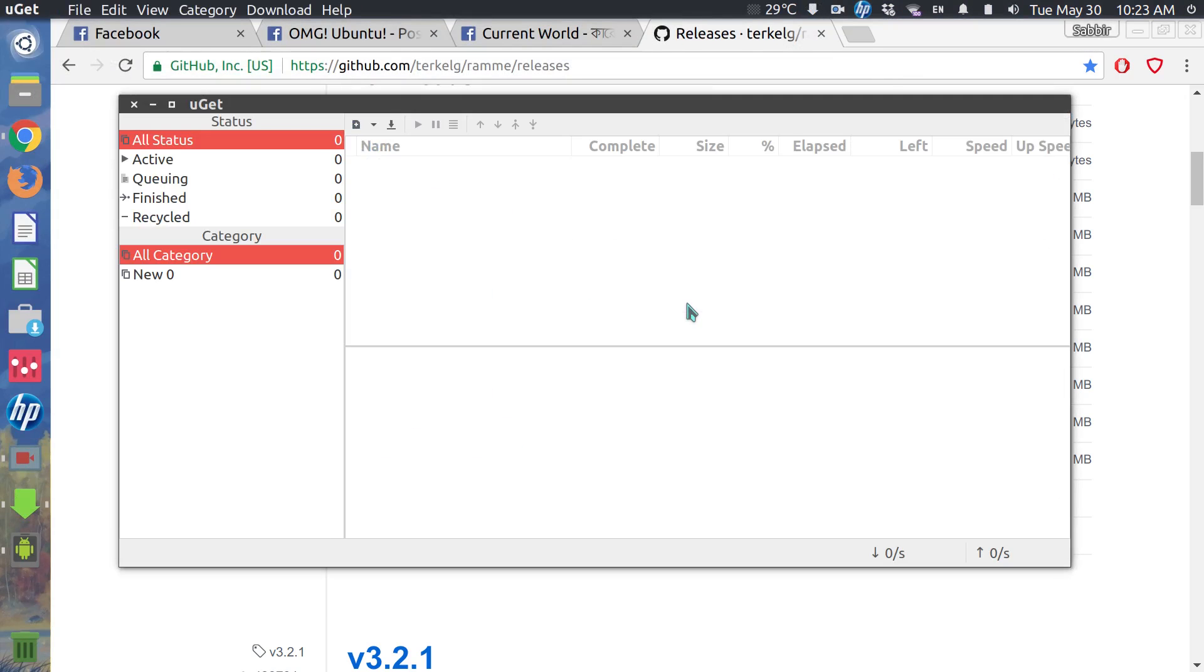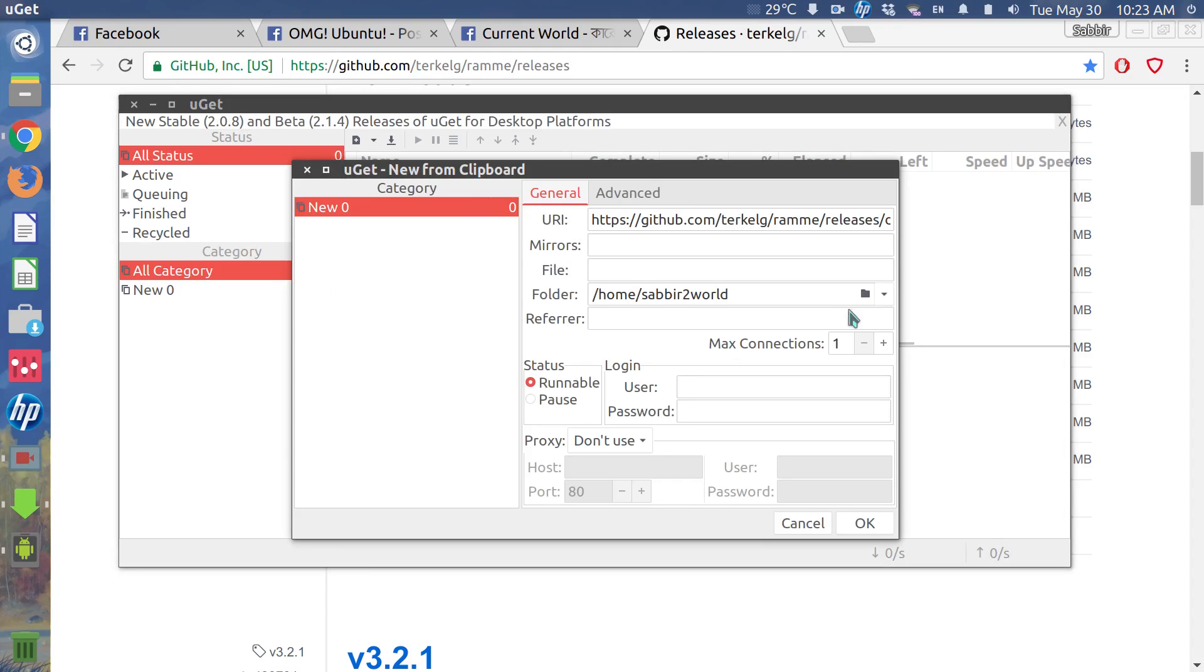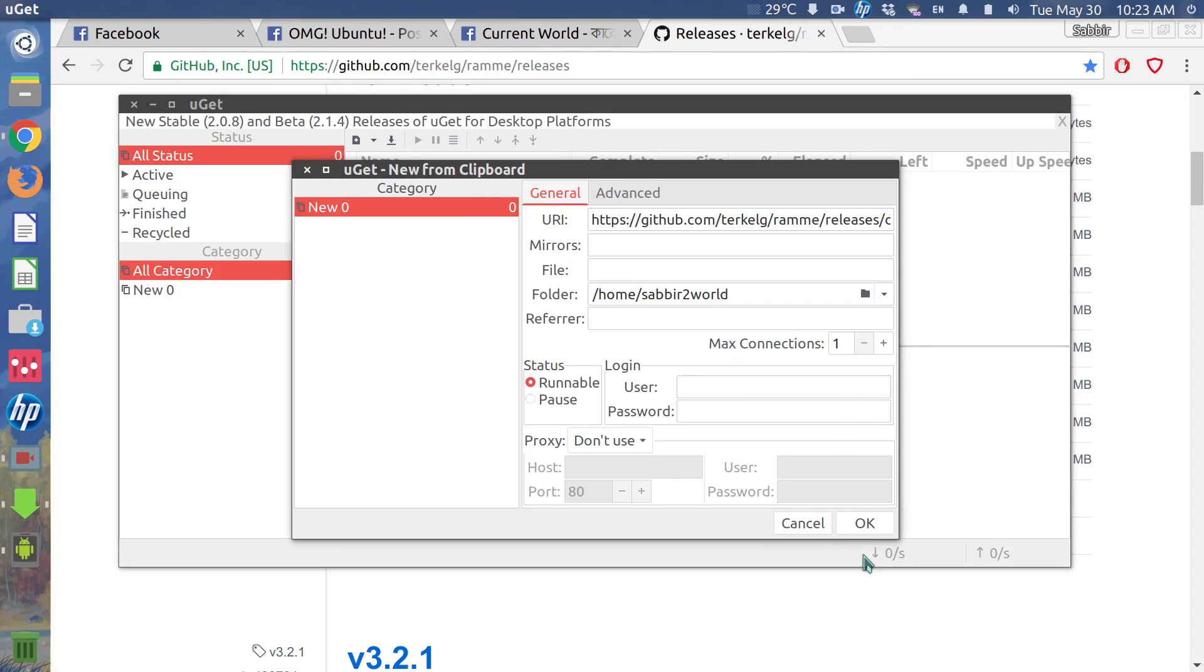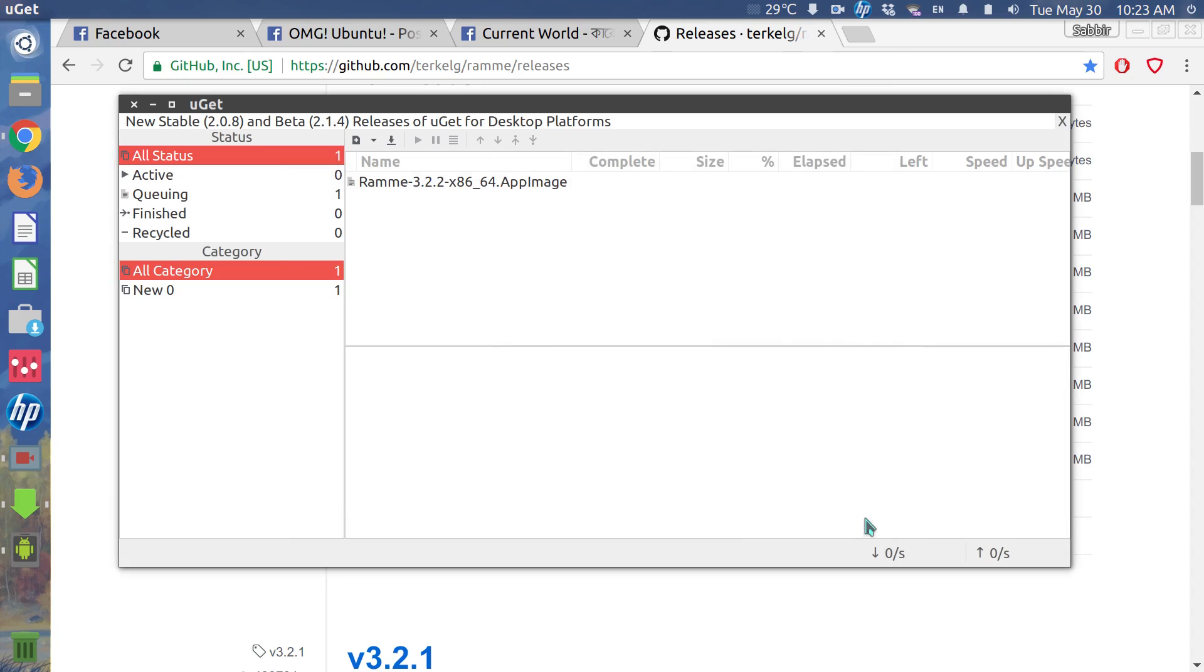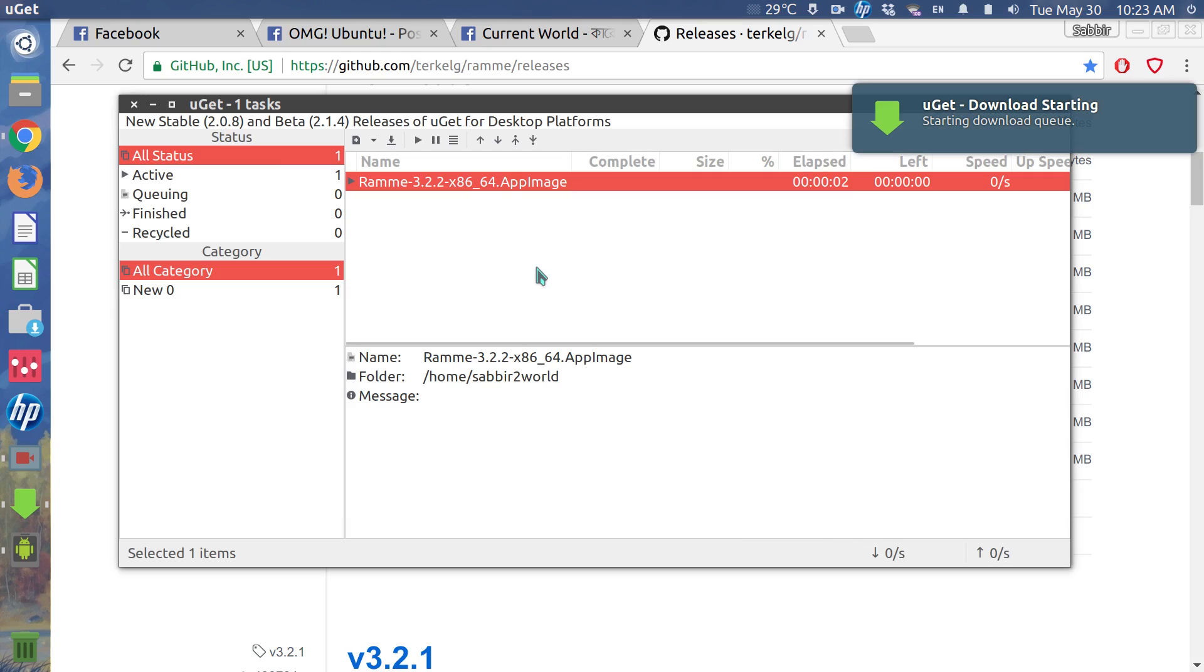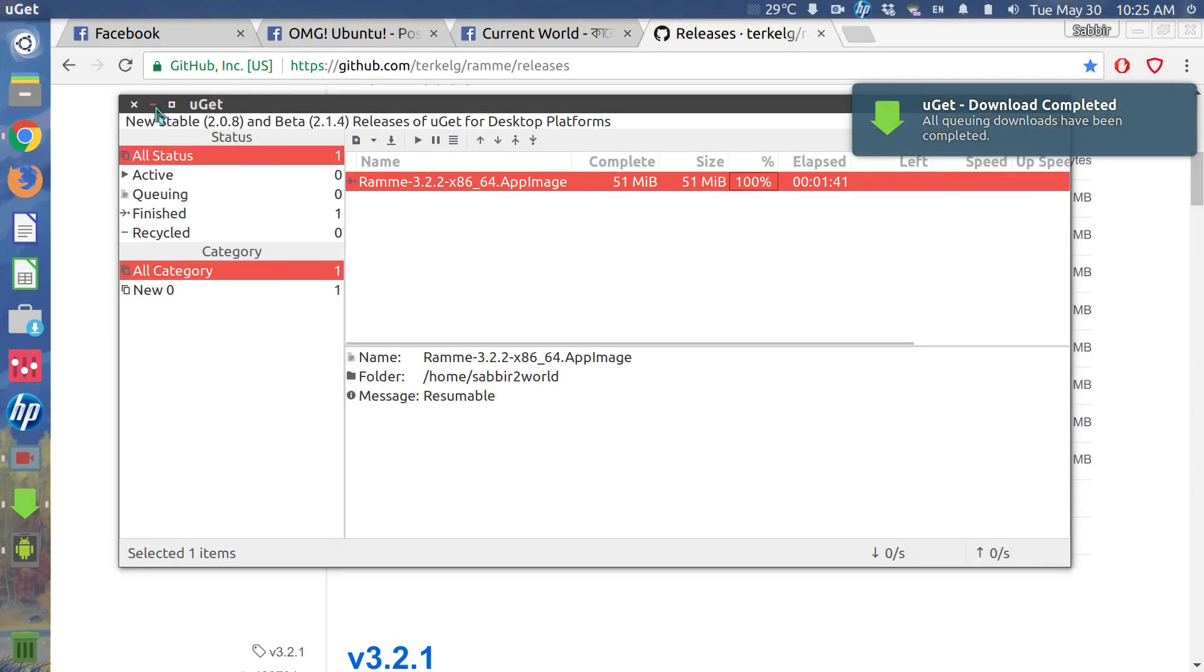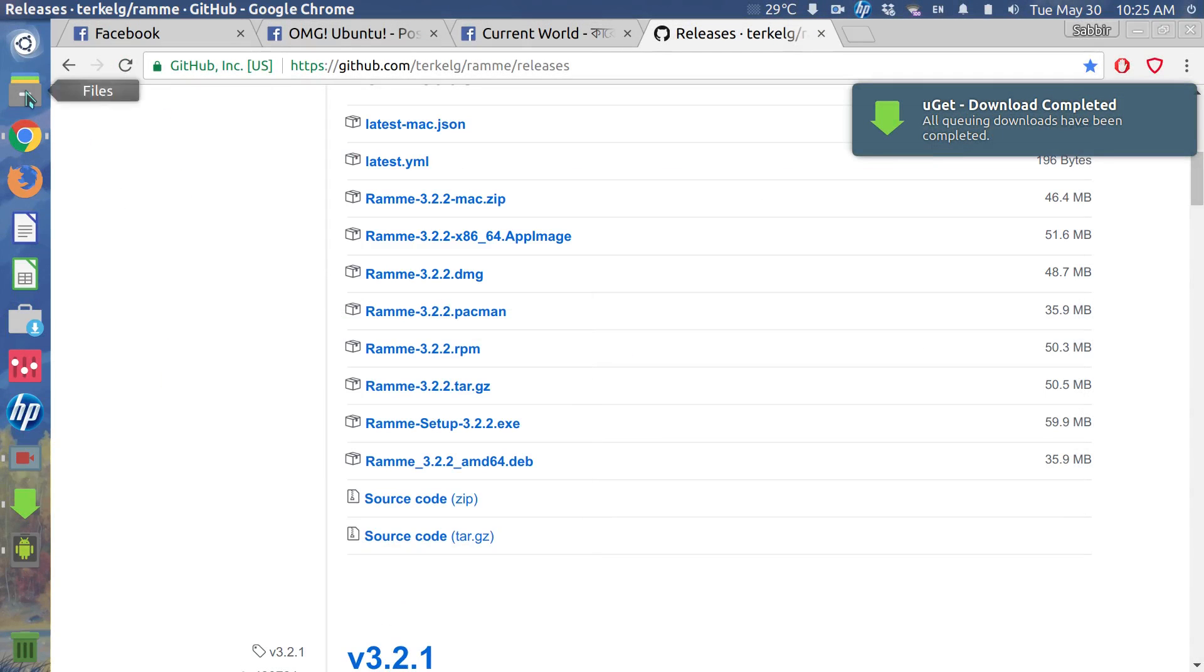So I'm just going to do that. First of all, I'll save it to the home folder. I'll hit enter and wait till it completes downloading. So the download is completed.